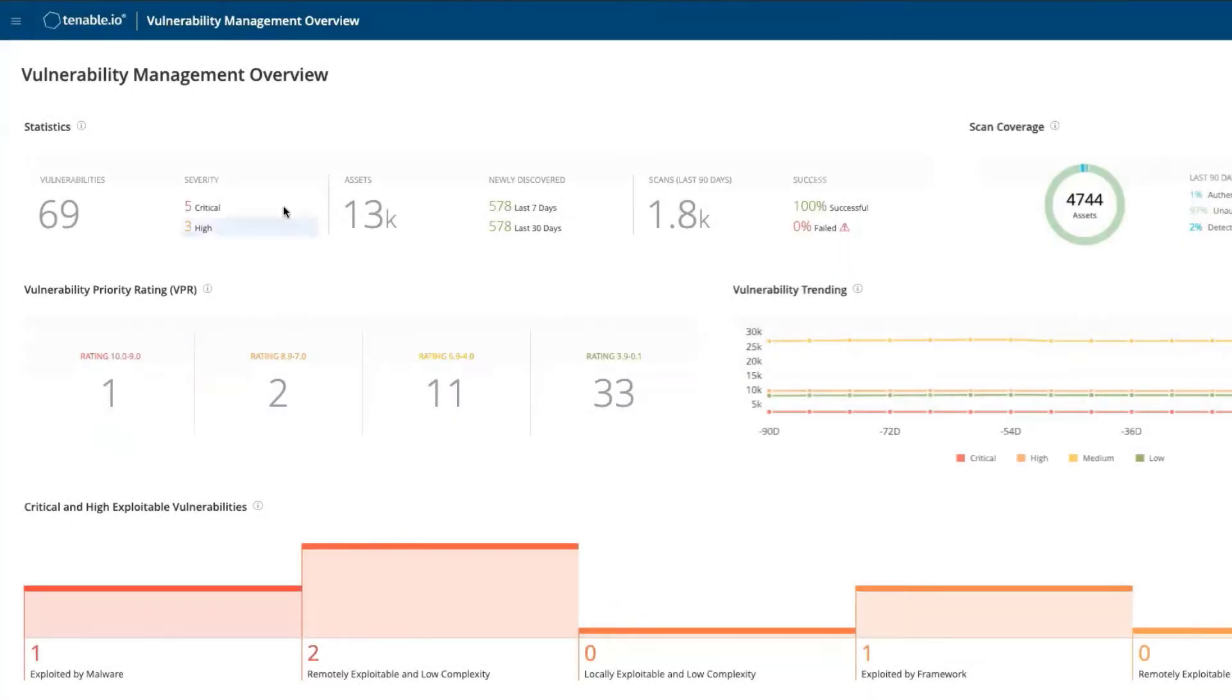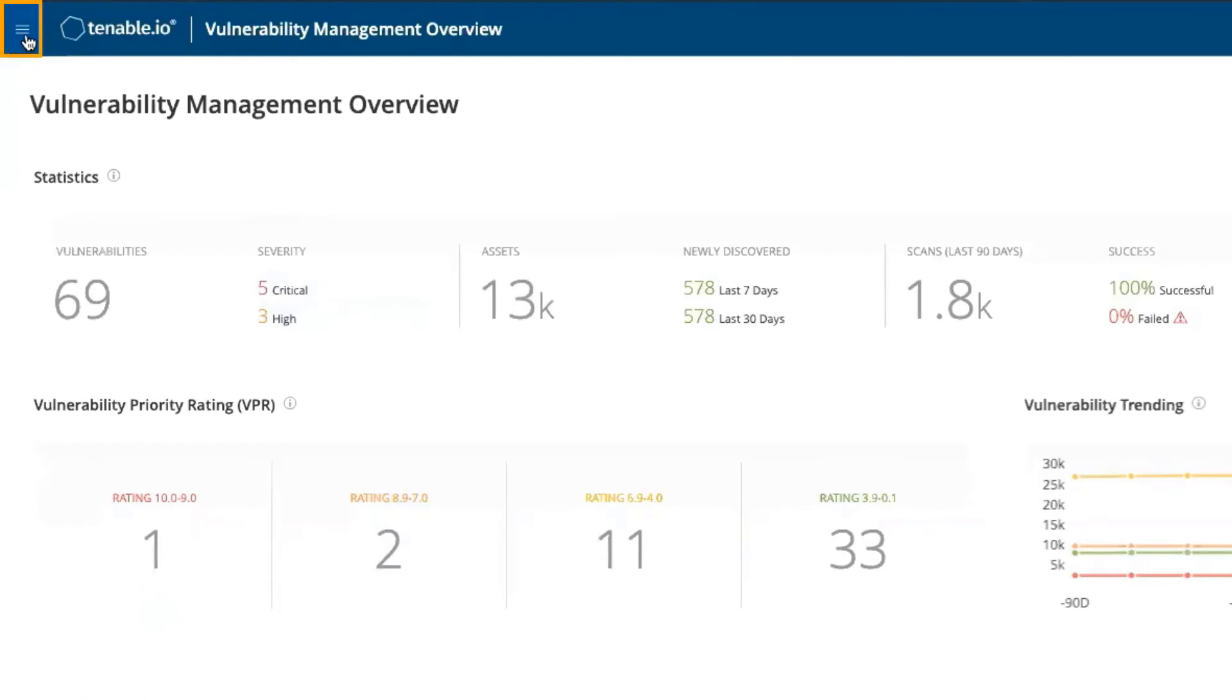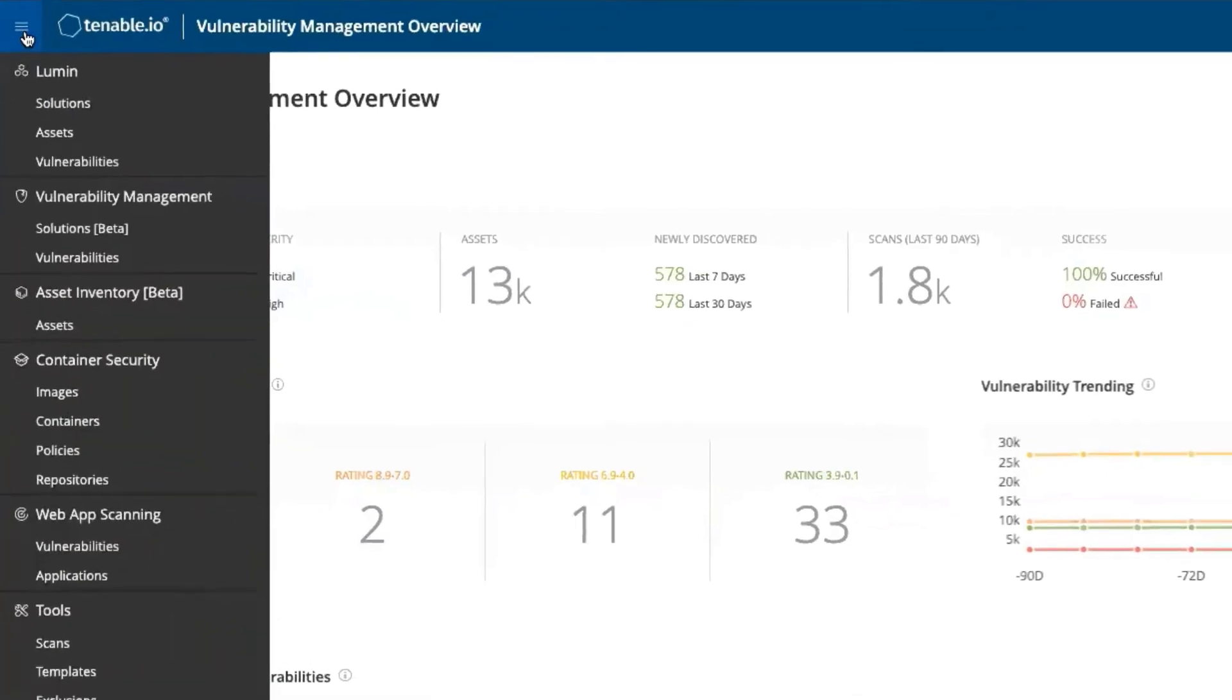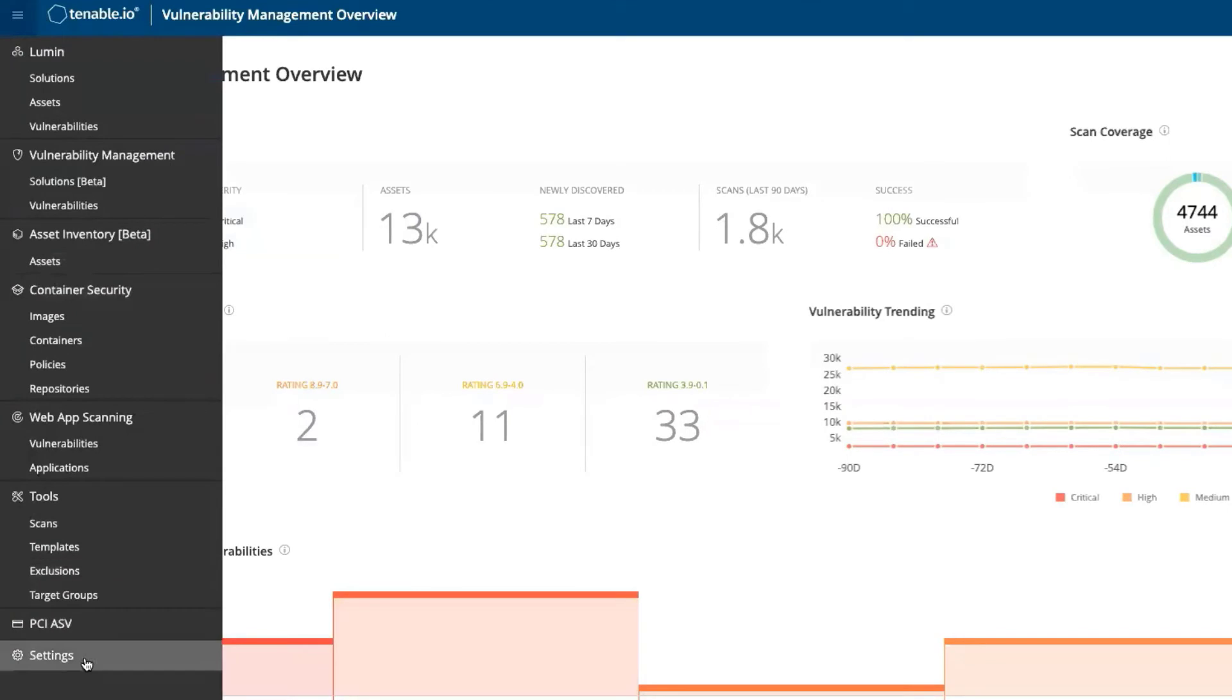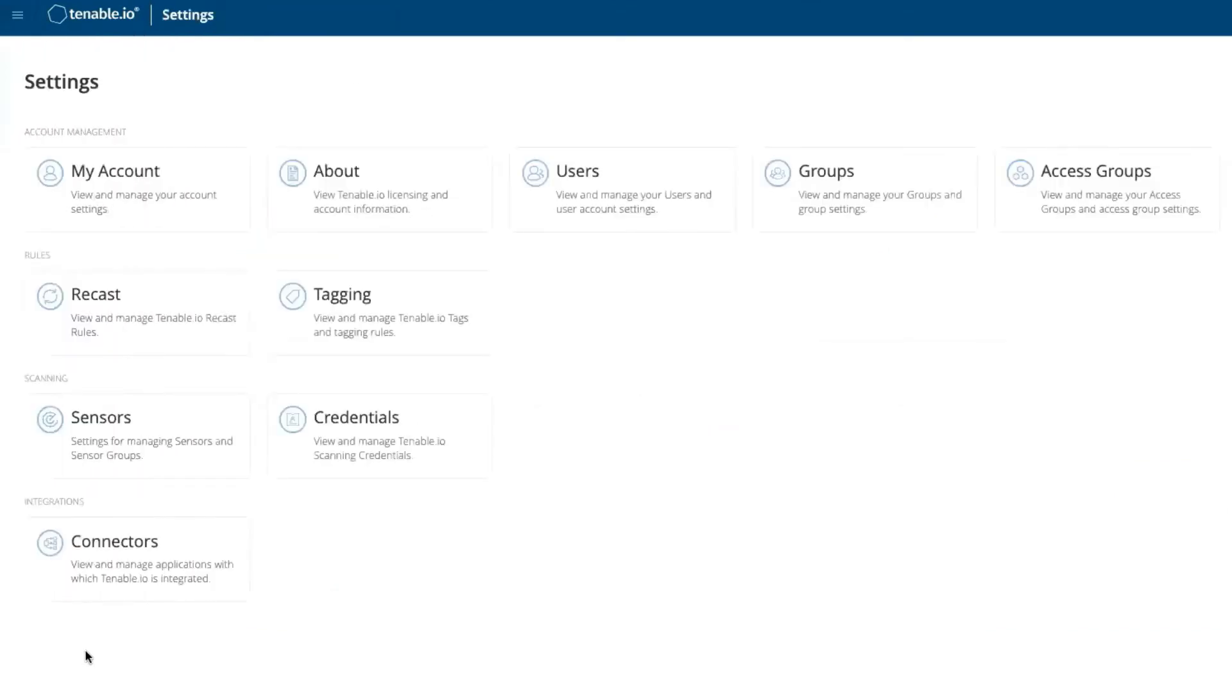Next, select the hamburger button in the top left corner of the screen. Select Settings at the bottom of the menu, then select Sensors.